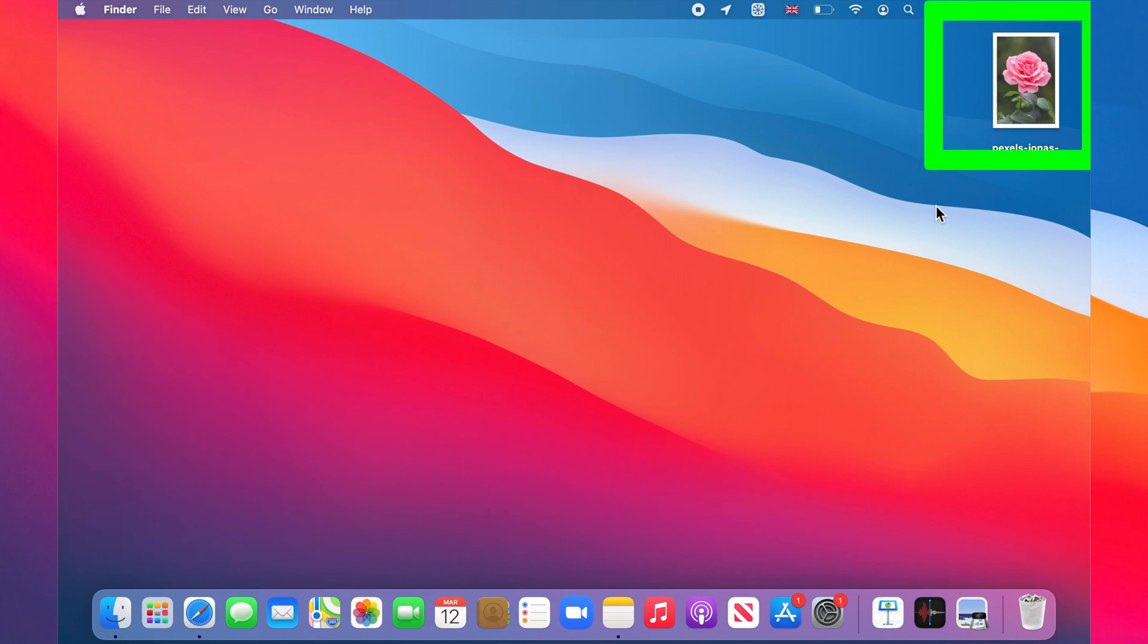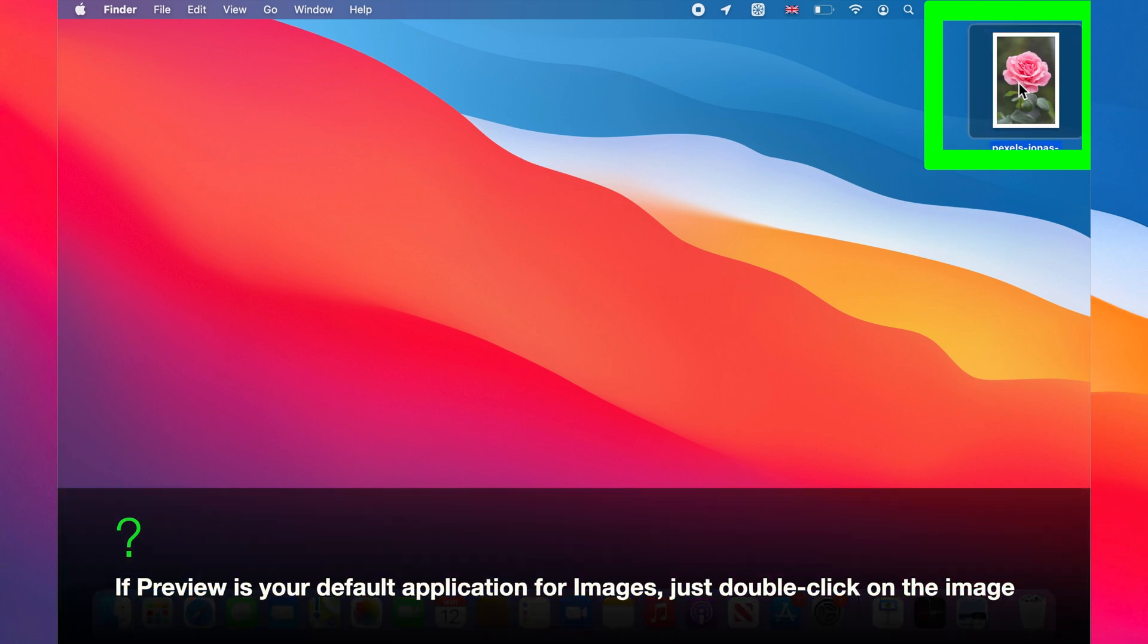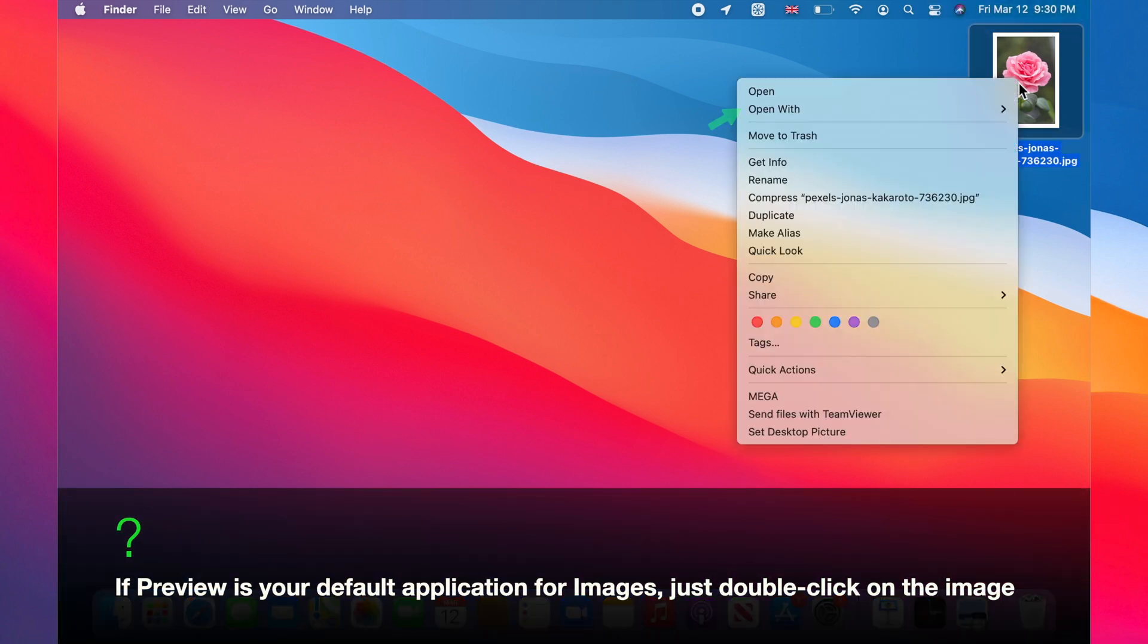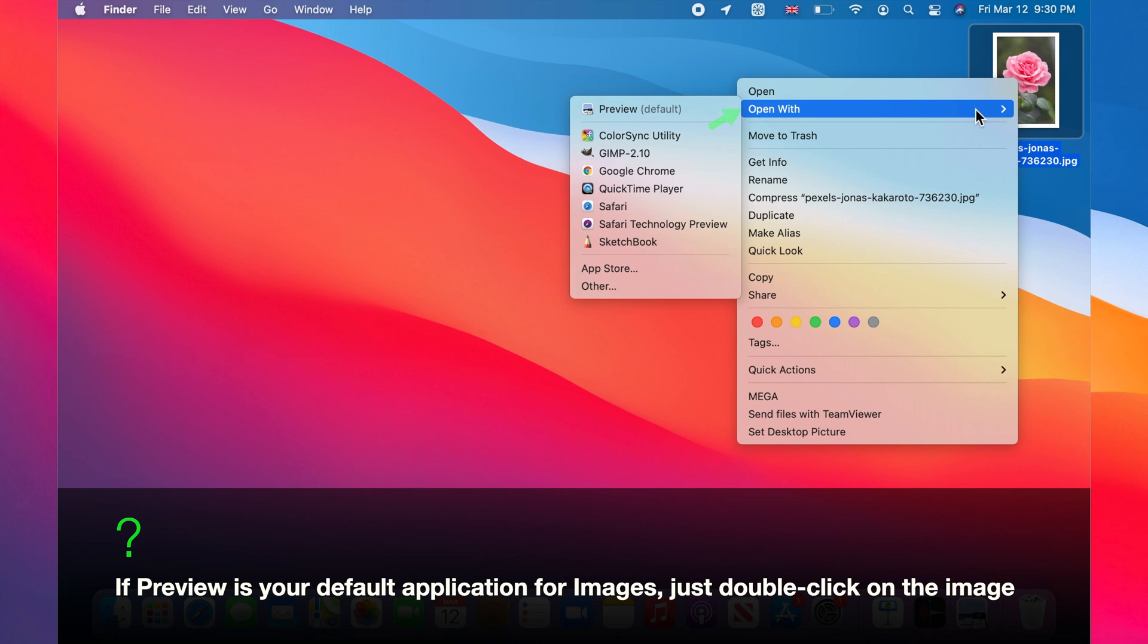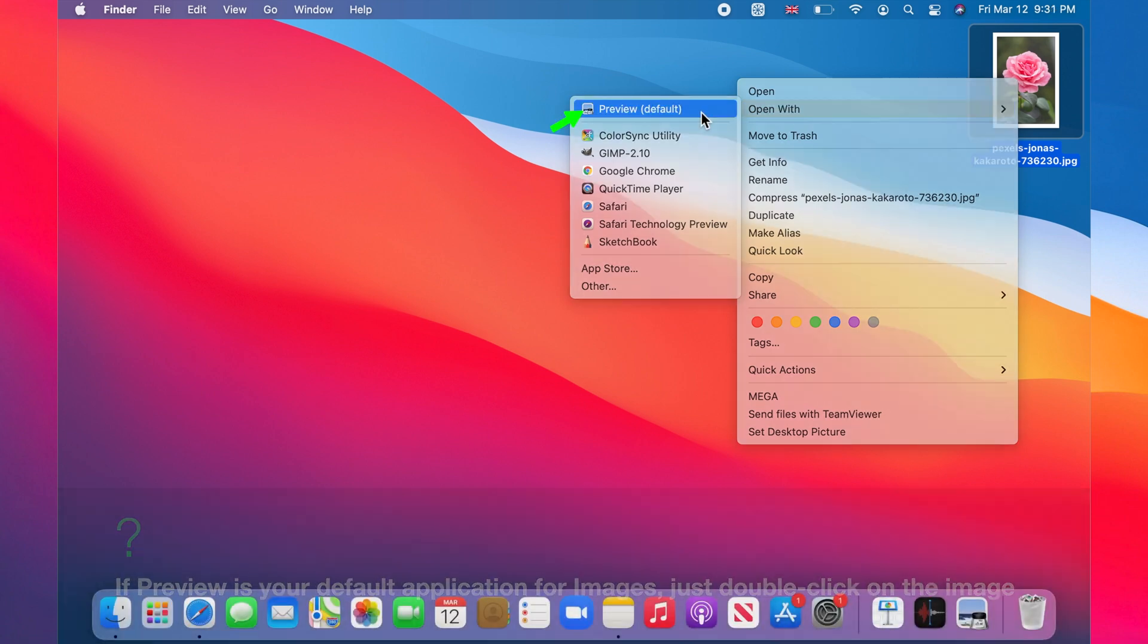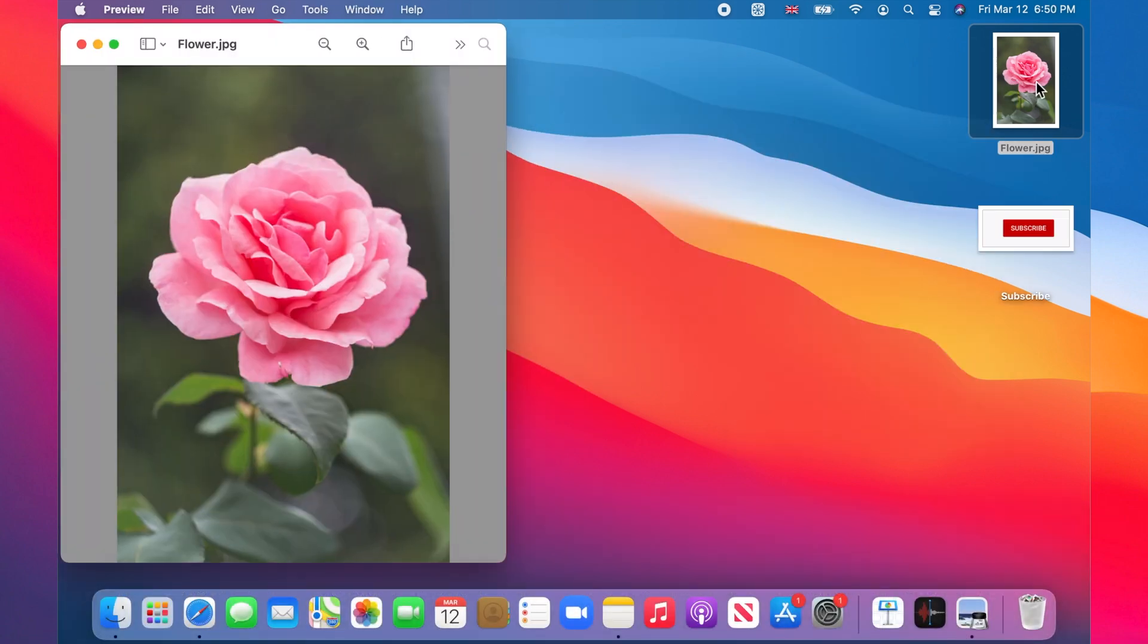I have an image of a pink rose on my desktop. I right-click on the image and choose open with, then select Preview. We have the image opened in Preview.